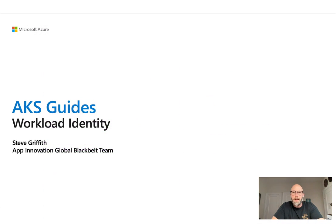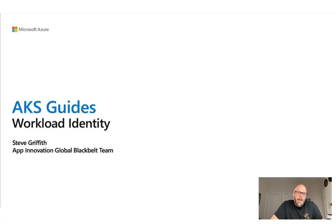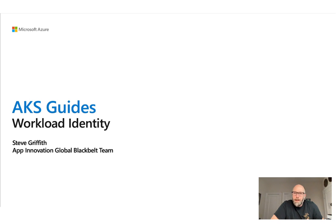So with that, I hope that this was helpful. I hope that this gave you a better understanding of workload identity, how it works, where it came from, what pod identity was. And yeah, hopefully this helps you out. Take care. Thank you.